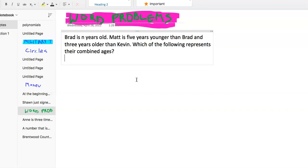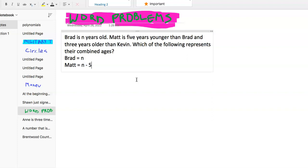So this is a common one. We'll read it. Brad is N years old. Matt is five years younger than Brad, but he's three years older than Kevin. Which of the following represents their combined ages? So we start off: Brad is N. And Matt is five years younger than Brad, so Matt is N minus five.